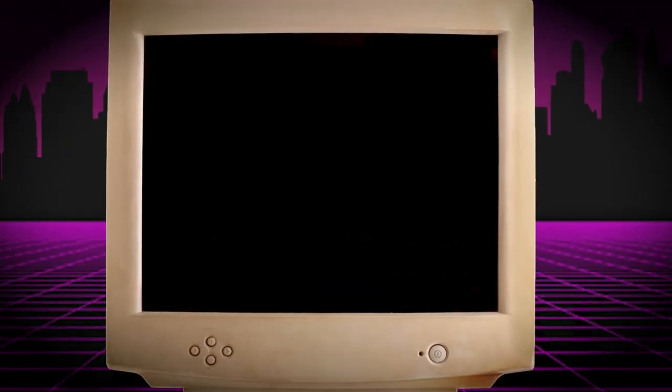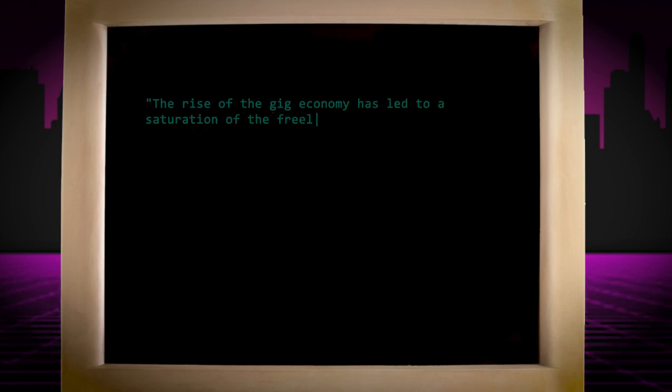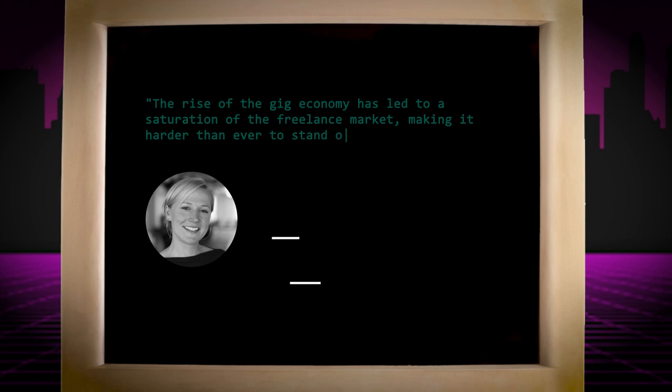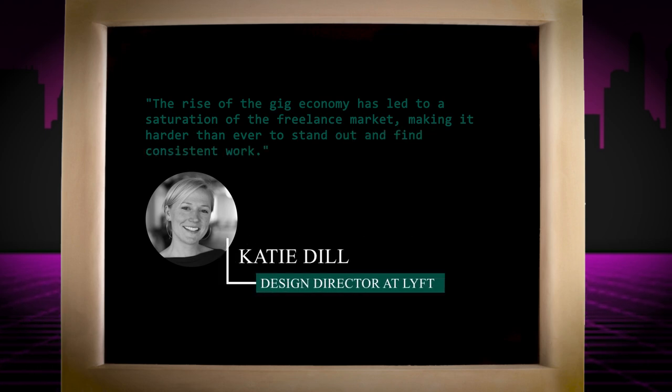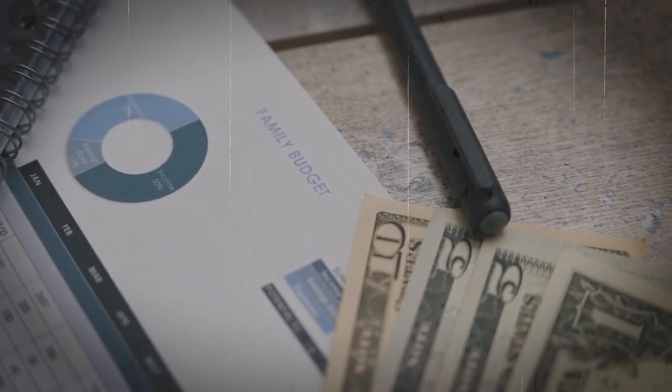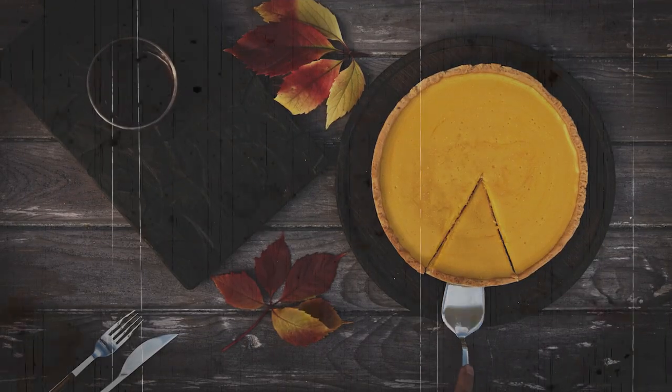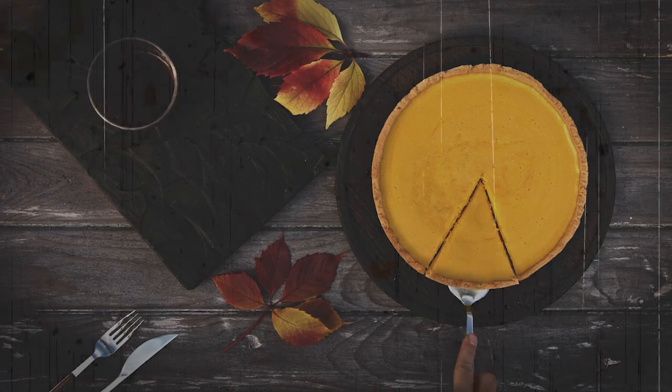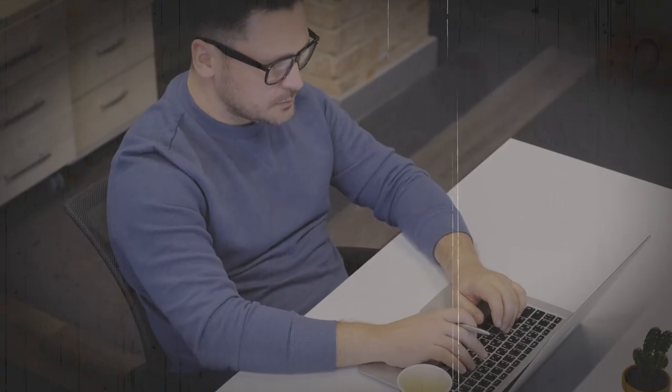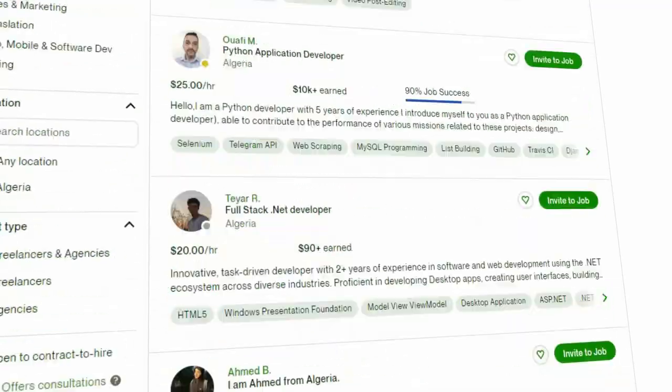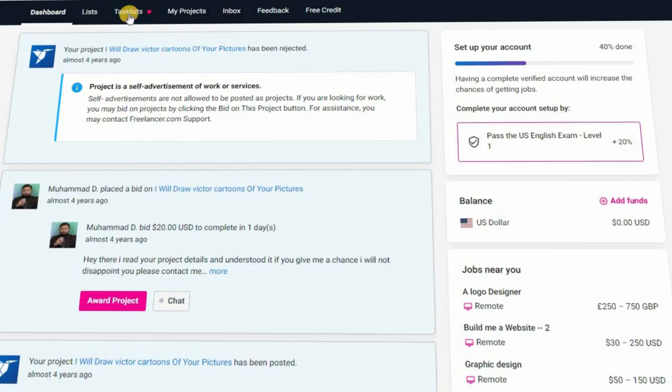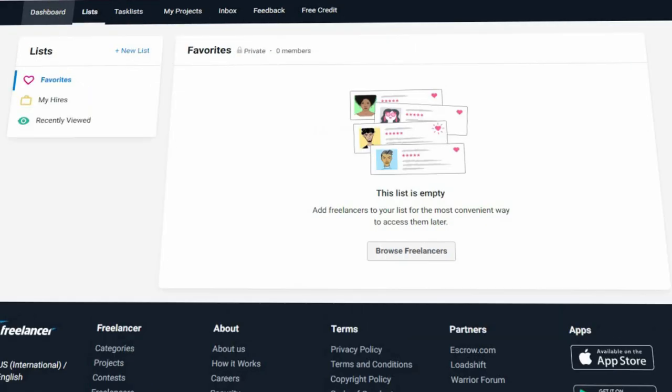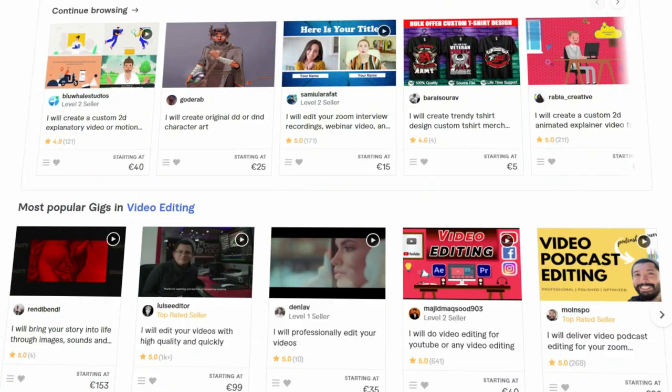The rise of the gig economy has led to a saturation of the freelance market, making it harder than ever to stand out and find consistent work, said Katie Dale, design director at Lyft. Naturally the market starts to saturate. Everyone wants a piece of the cake. Some of the signs of this saturation are the surge of freelance websites like Upwork, Freelancer and Fiverr and the huge amount of offers for just small gigs.